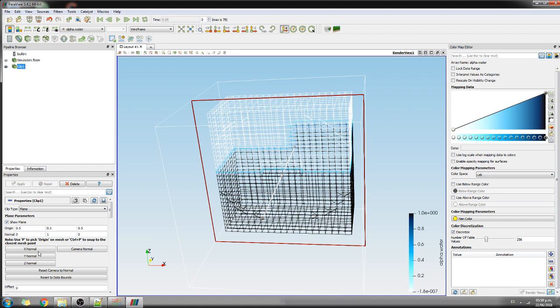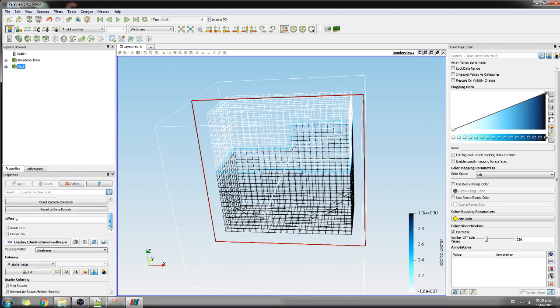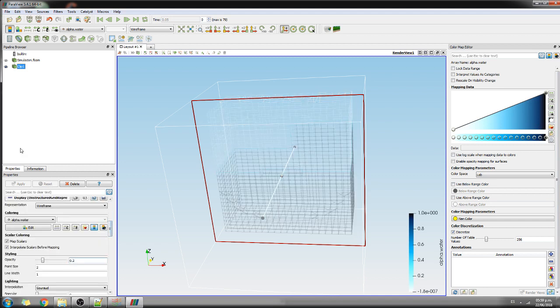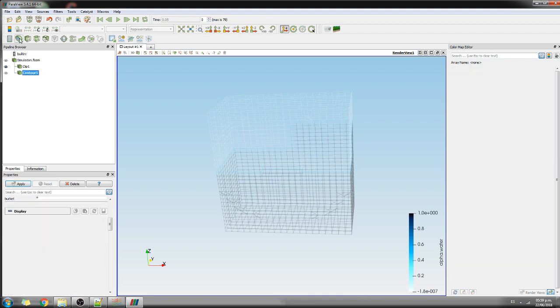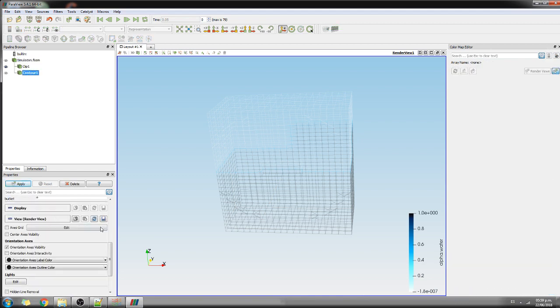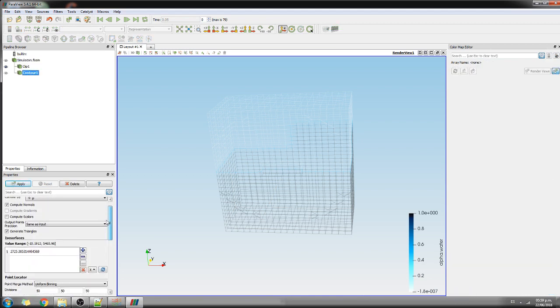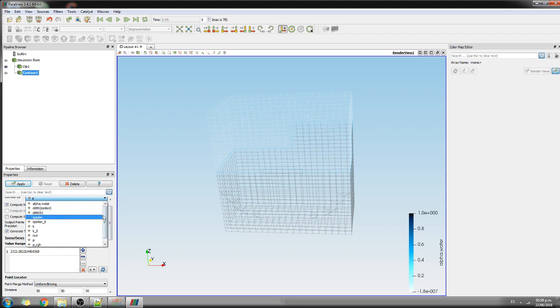And then I set up the opacity to 0.2. Okay great. And then I will do here another contour, and the contour will be about alpha water.